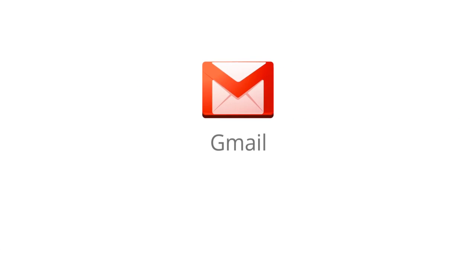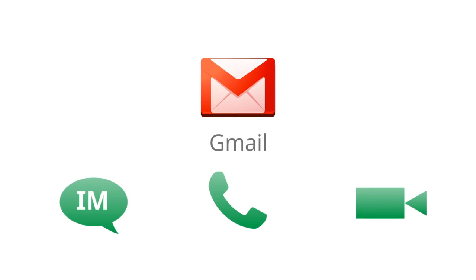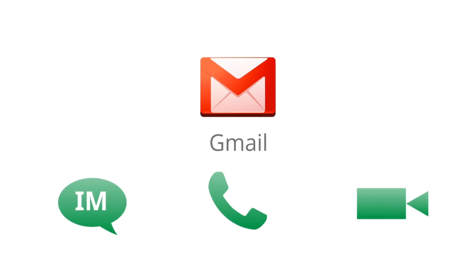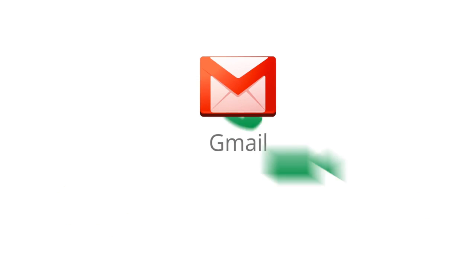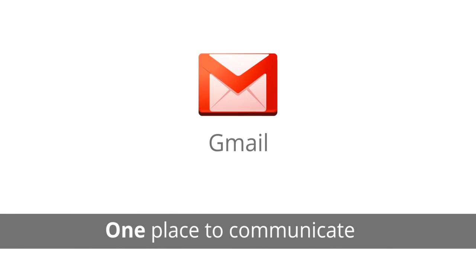After all this, Gmail is more than just email. Instant message, voice chat, and video chat—even make phone calls straight from Gmail. So in one place, you have everything you need to communicate and work together.